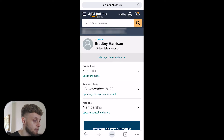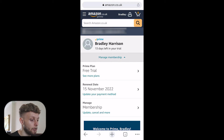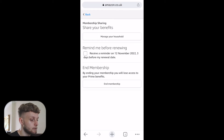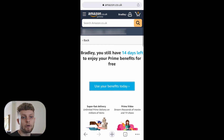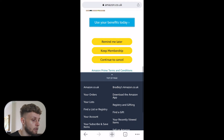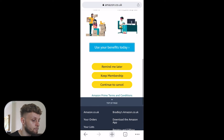Then go to manage membership. Where it says update, cancel and more at the bottom, click on that. Then go to end membership — it's going to tell you how many days are left on your membership.